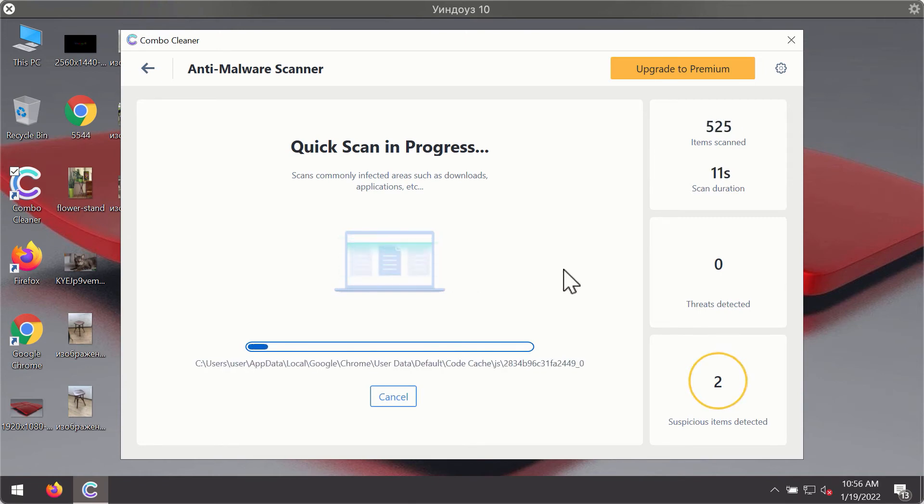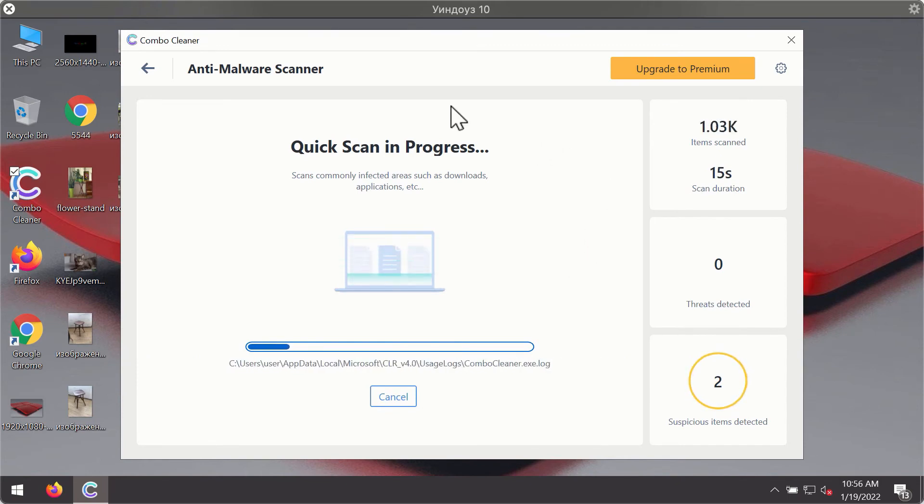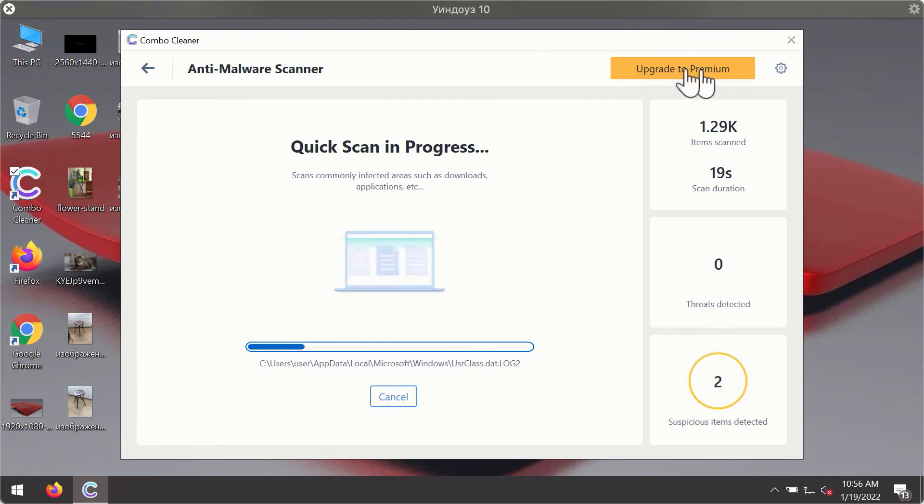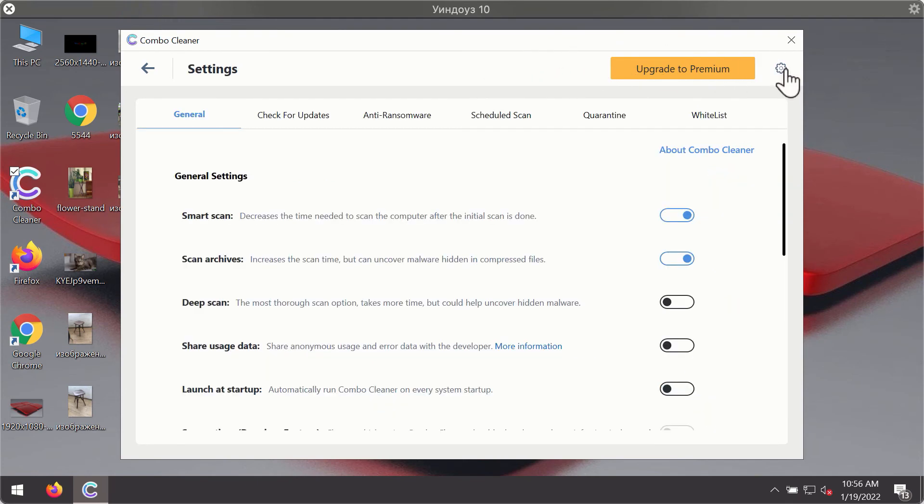You will notice that most likely the program will start identifying certain threats on your computer. While the scanning is taking place you may experiment with some of the settings of ComboCleaner antivirus.